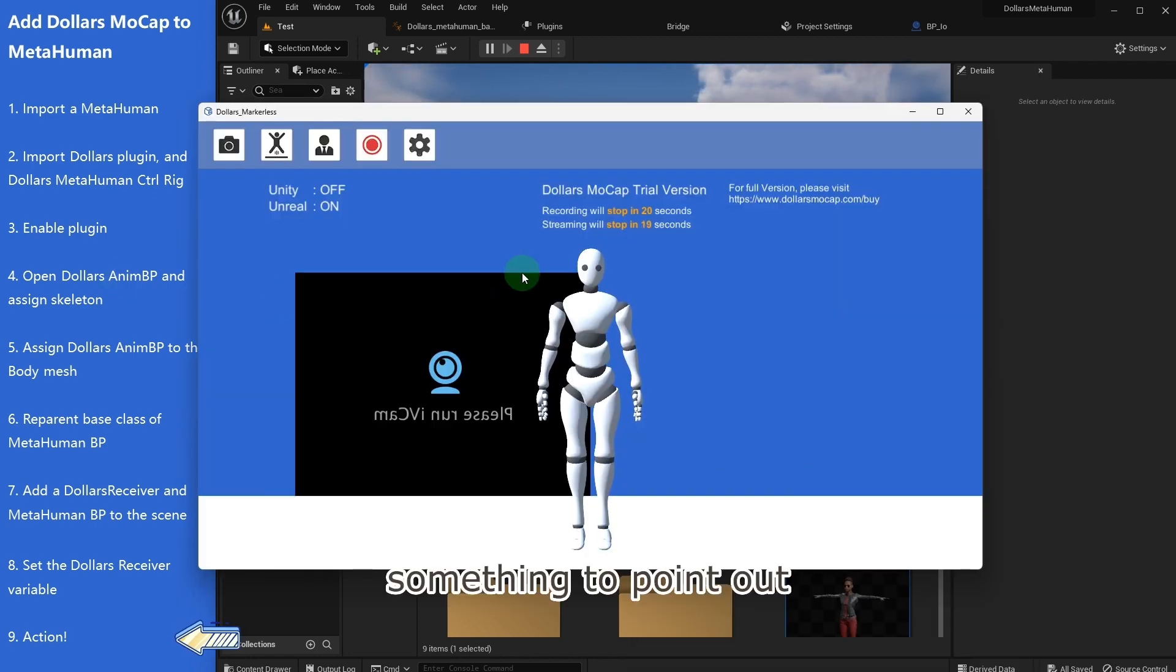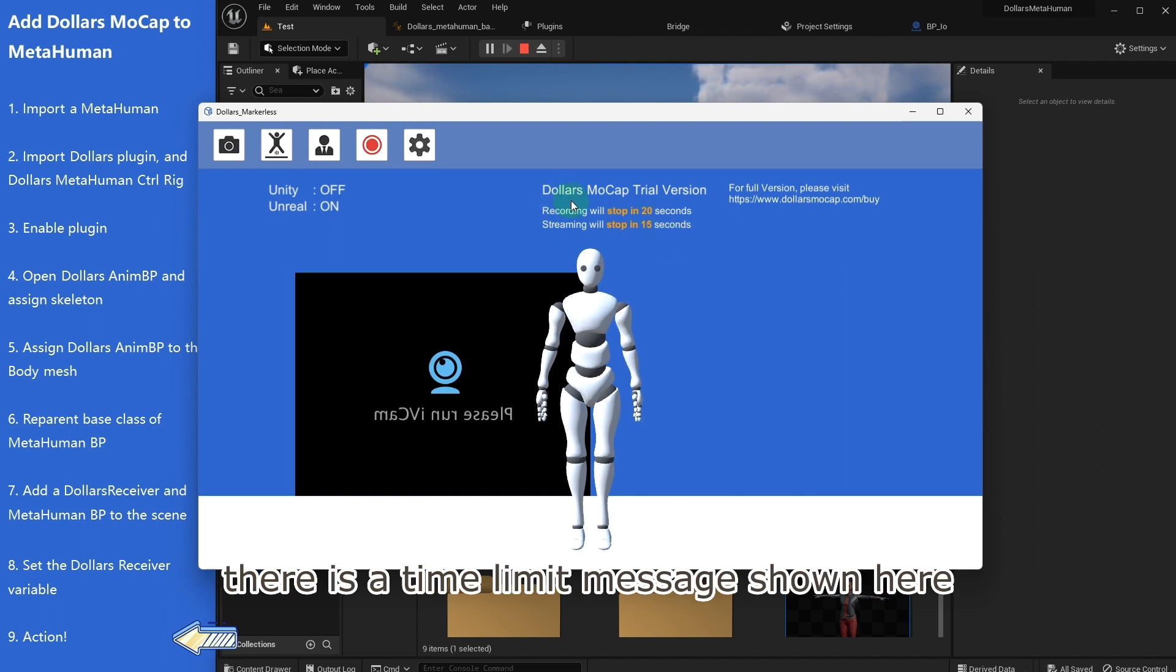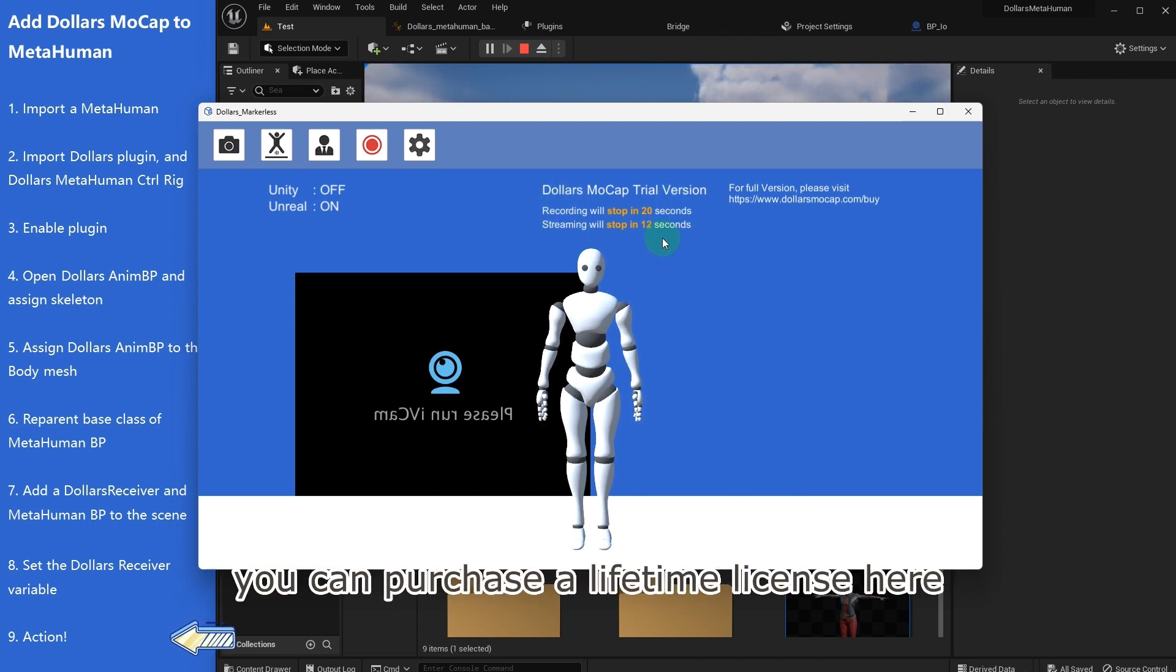Something to point out: when you're using Dollars Mocap in trial version, there is a time limit message shown here. To remove this time limit, you can purchase a lifetime license here.